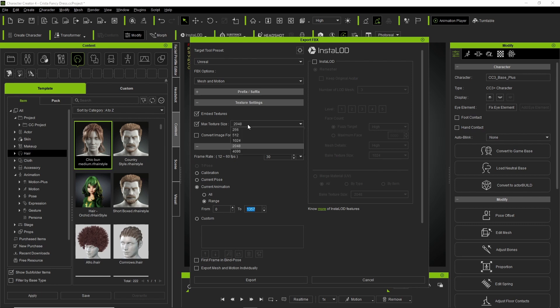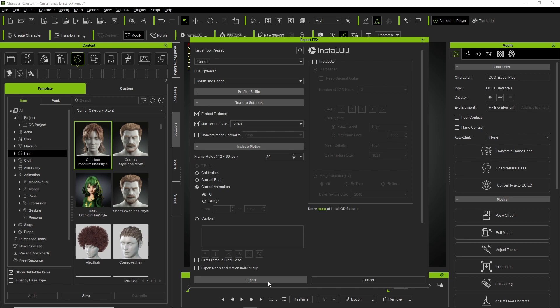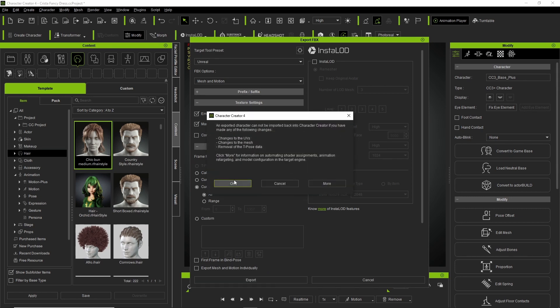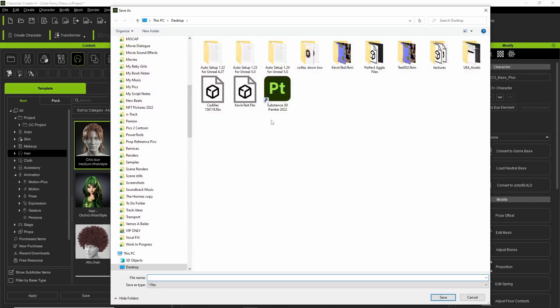We're gonna do the animation so I'll just click all here and then we're going to export. We're gonna press ok here, Krista test FBX.